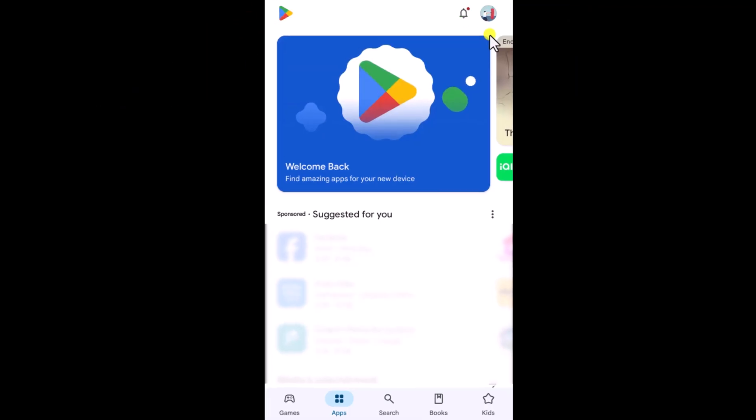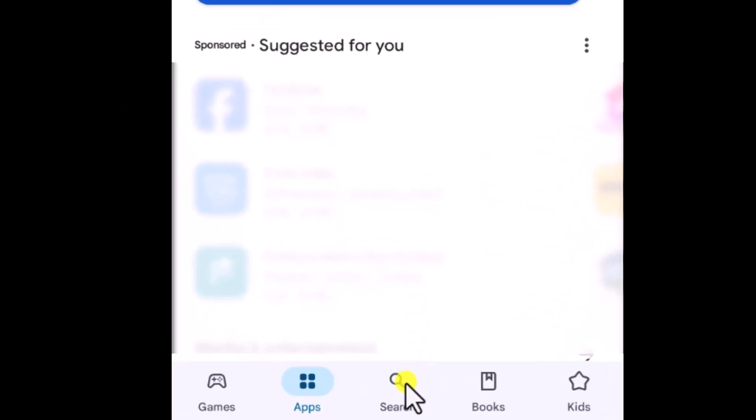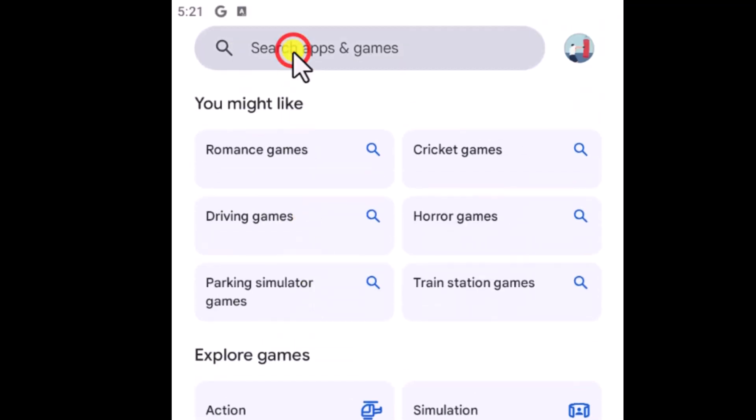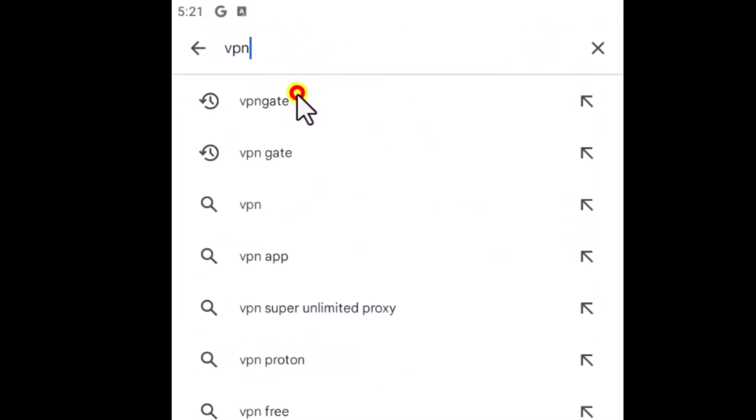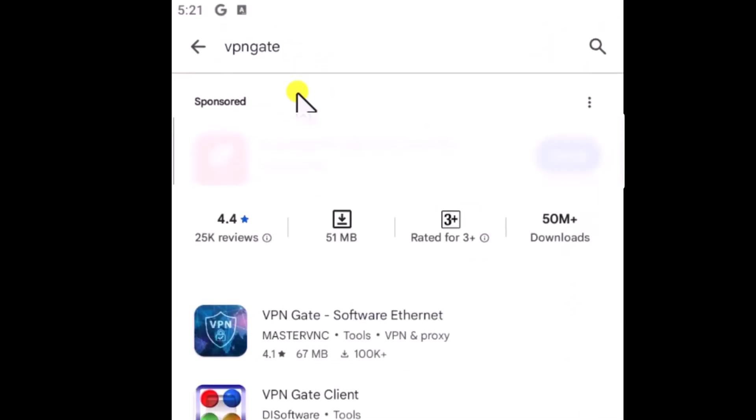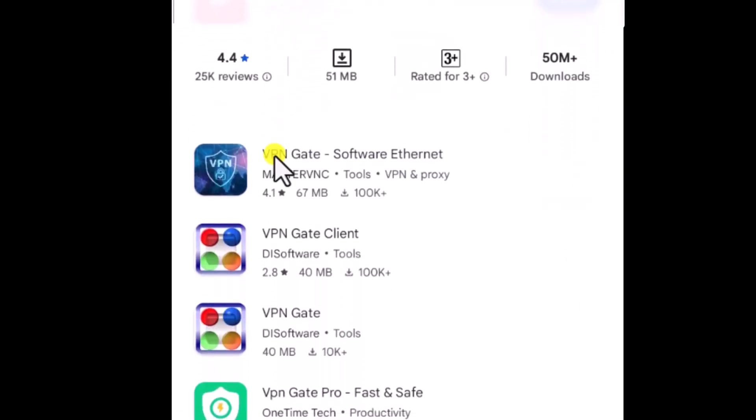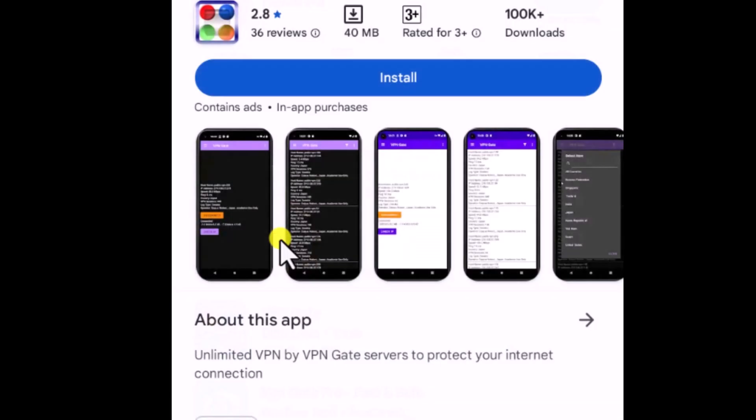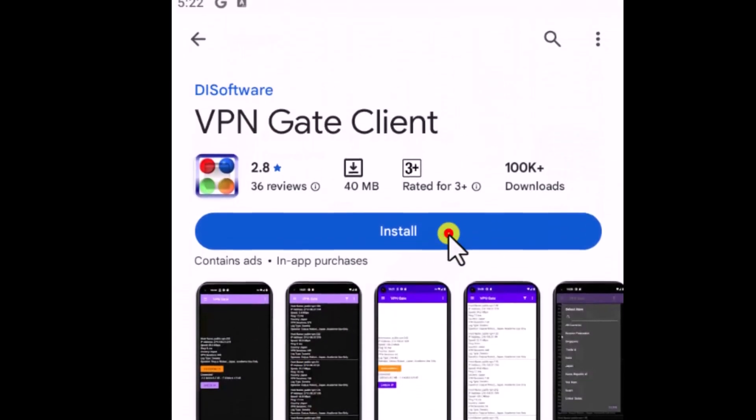Open the Play Store. Click in Search and type VPN Gate. Select VPN Gate client and click on Install.